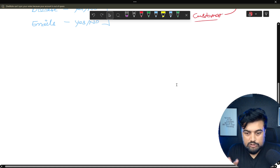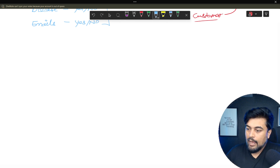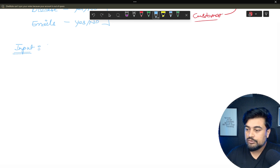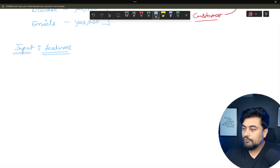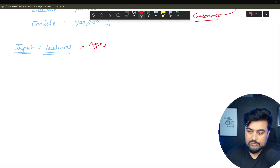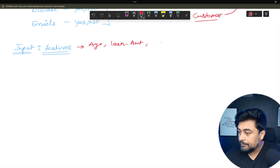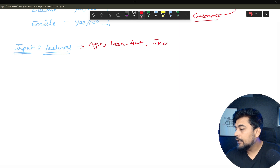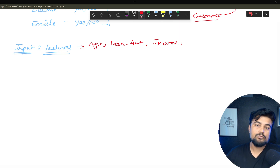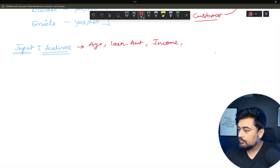Now let's understand the features you are going to use in this course. If someone asks what inputs or features you use to calculate the probability of default, here are some common ones: the age of the customer, loan amount, and the income of the customer — how much they are earning — which tells whether the customer will be able to pay the loan. Also, the number of defaults in the past.